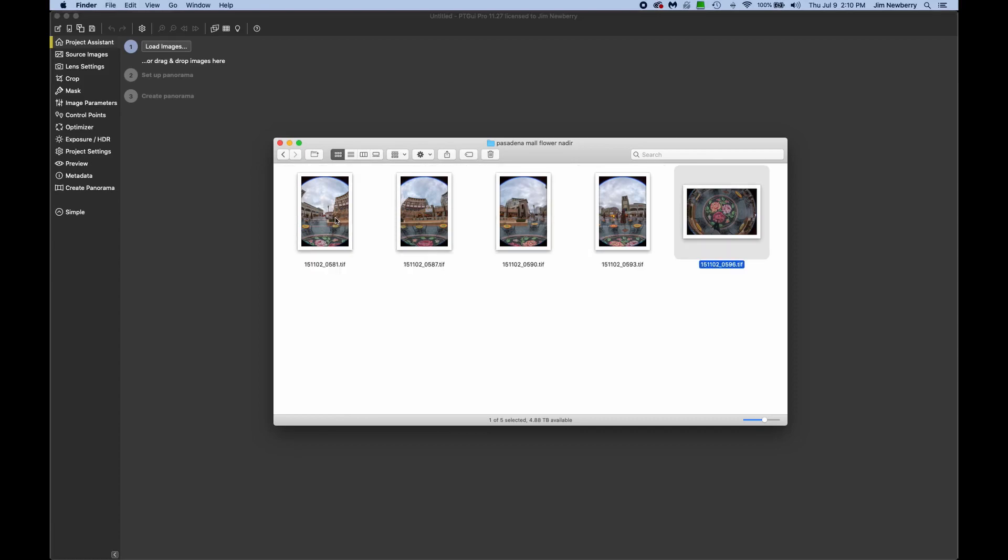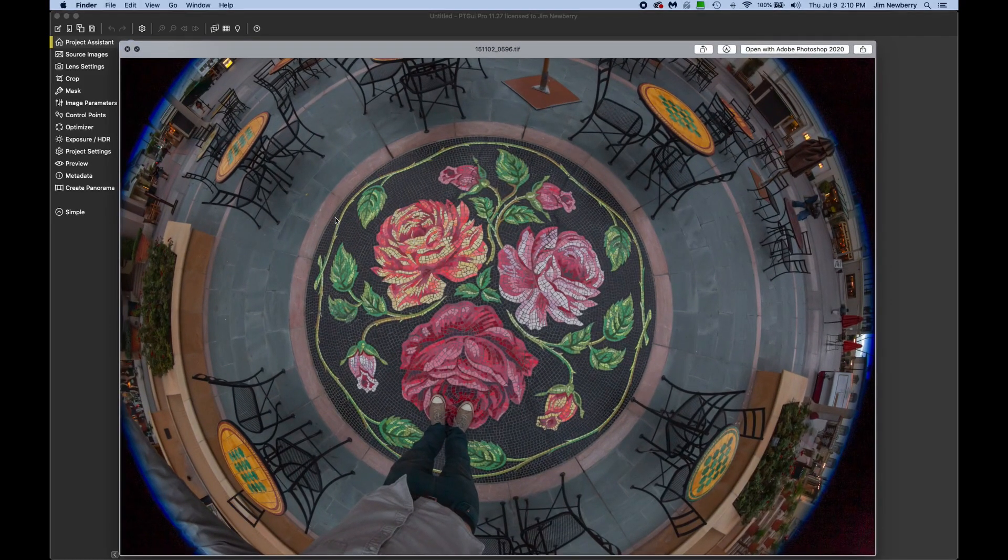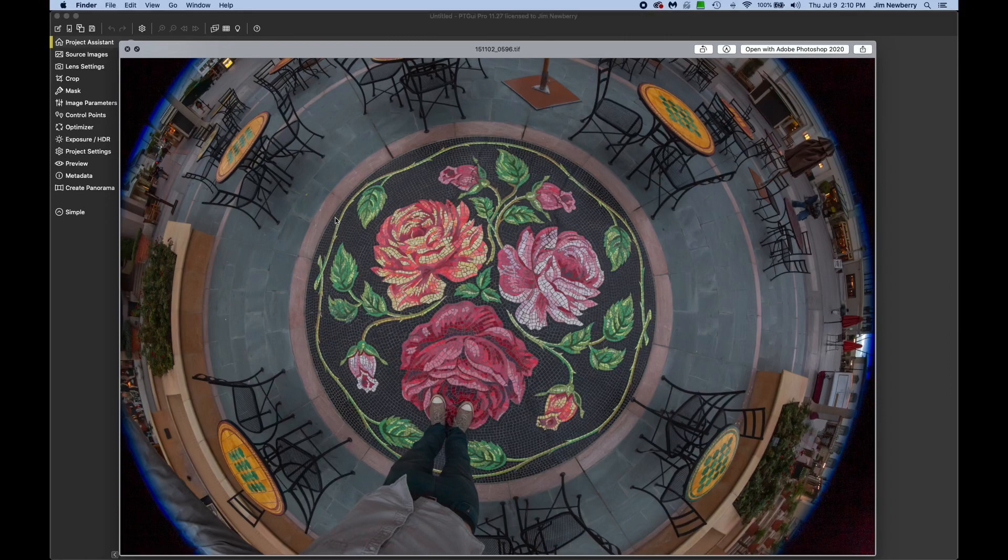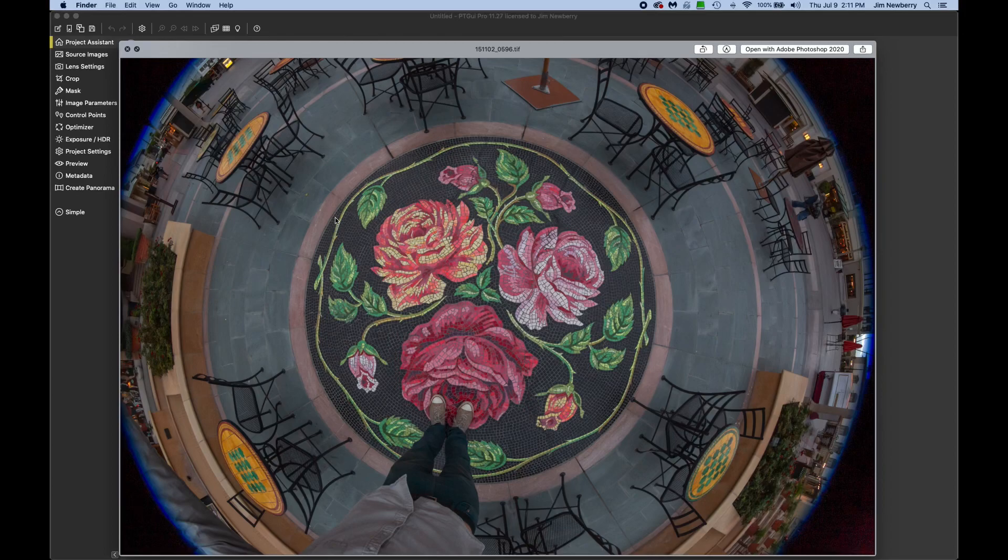And then I pulled back, stepped back, pulled my tripod back, and took a handheld shot looking straight down, as you can see, of the ground.